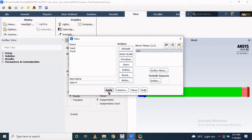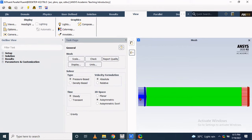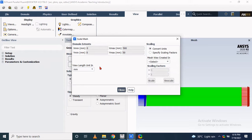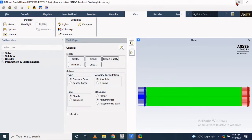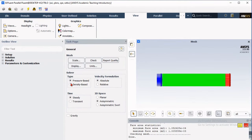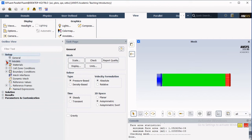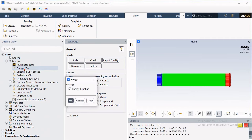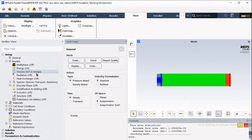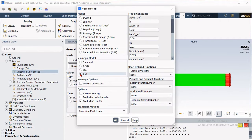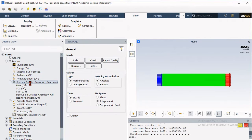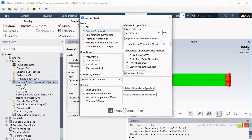First, to visualize the full geometry, go to View and enable the axis for viewing the complete geometry. Check the mesh — we are considering an axisymmetric case with a pressure-based solver. In the Models section, we have to enable the energy equation to calculate temperature. We are considering the k-omega as the turbulence model.